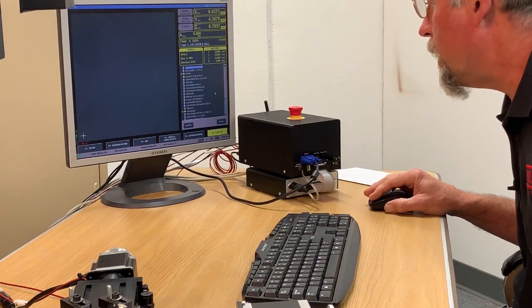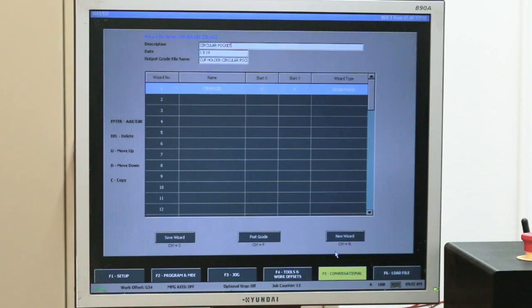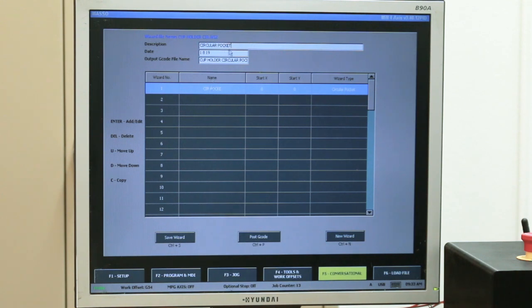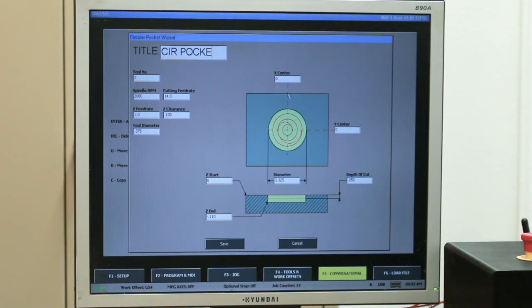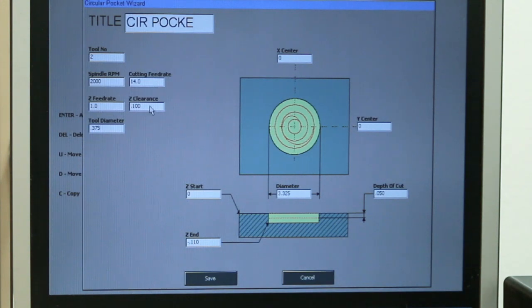The WIZ programs are from the conversational programs that we set up. As an example, if I click on Cup Holder Circle WIZ and hit Load, what is loaded is the actual conversational program. I can go in here and edit it — it's got the name, date, the G-code program name. If I double-click on the tool, here are all my parameters. I can change my depth of cut, do two shallow cuts instead of one deep cut, change my spindle RPM, cutting feed rate, Z-feed rate, Z-clearance — any of these I can change and then save again.